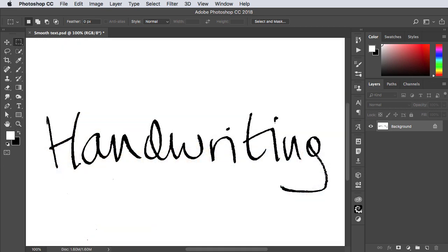Here's some text that I've written with a pencil and you can see how ragged these edges are. We want to smooth out this handwriting to get rid of those jagged edges. So here's how it's done.